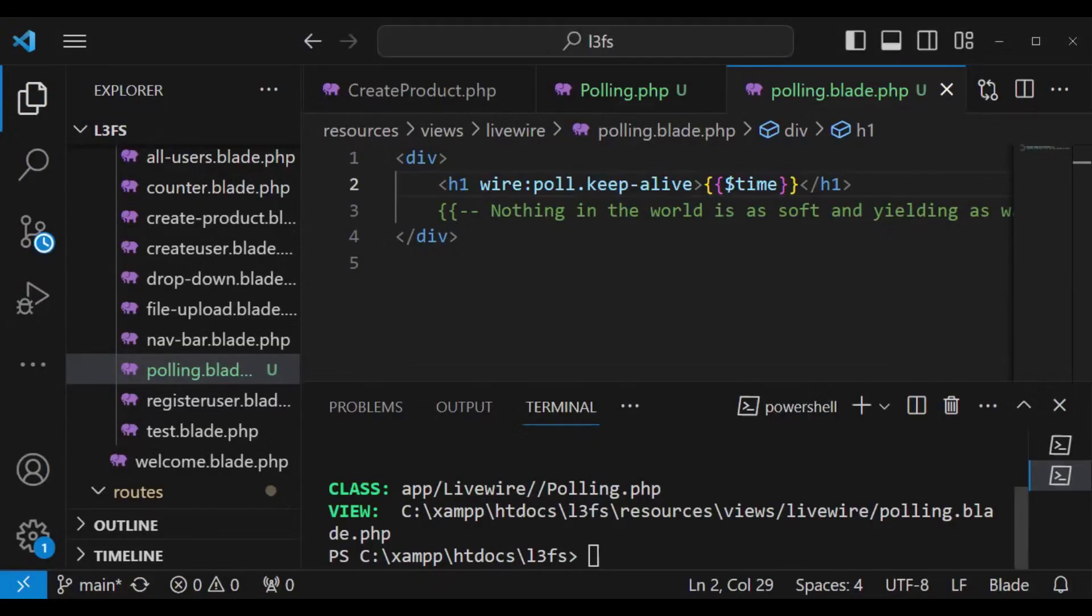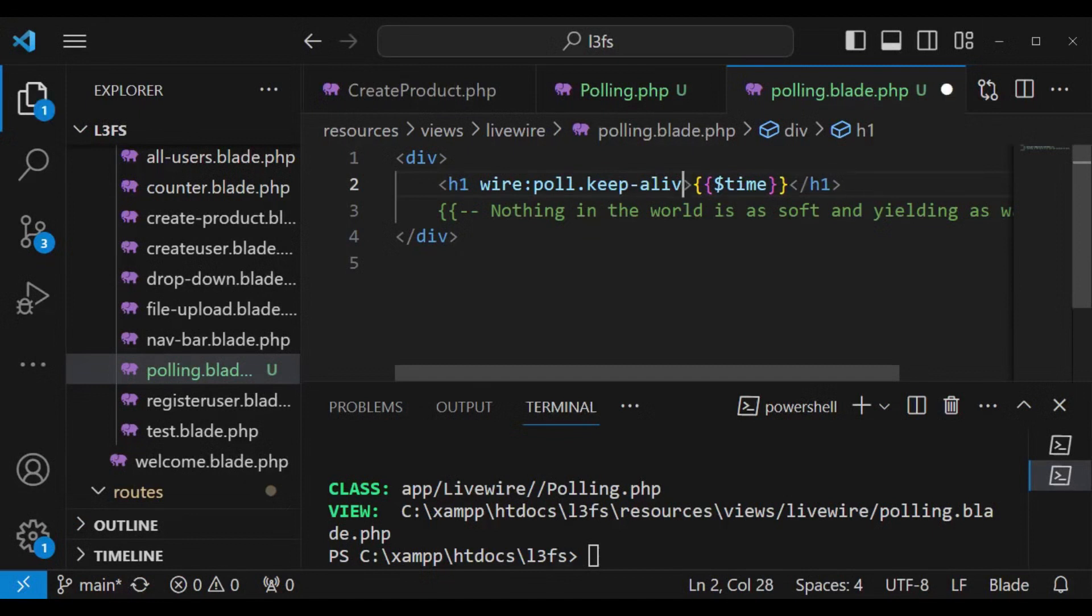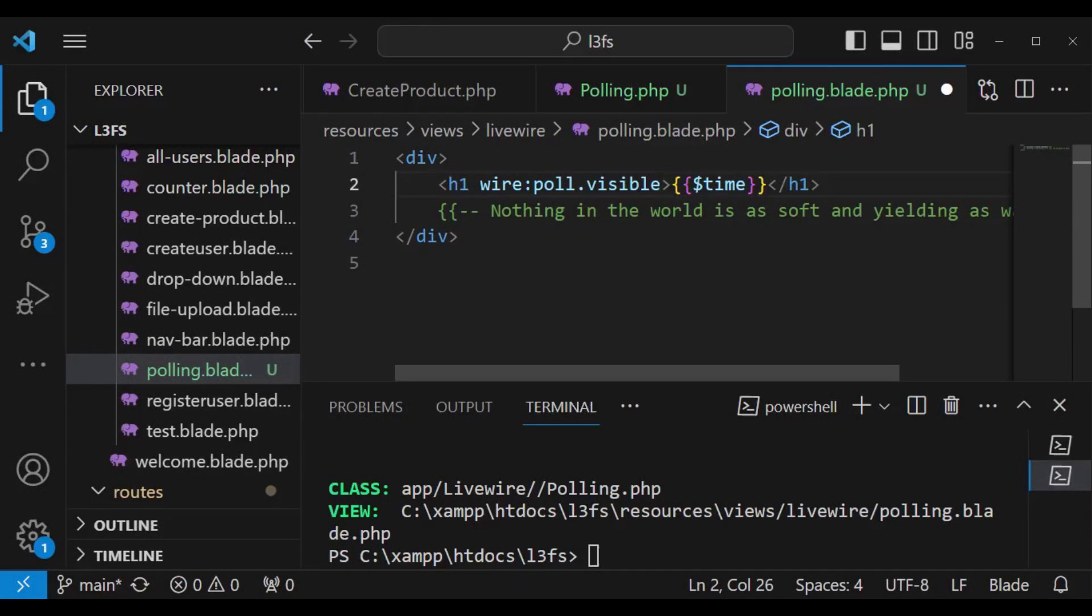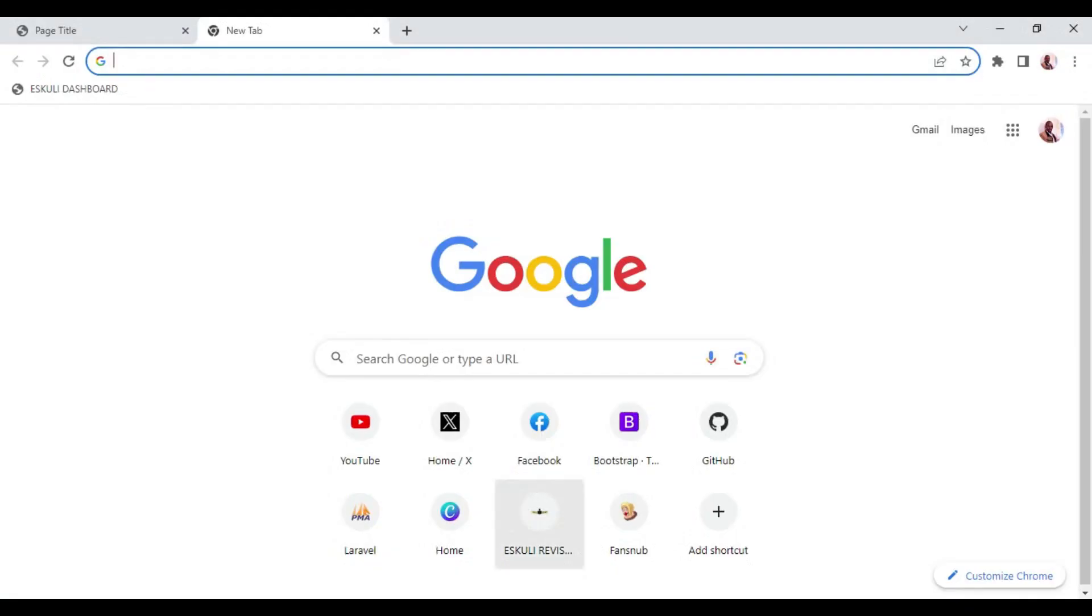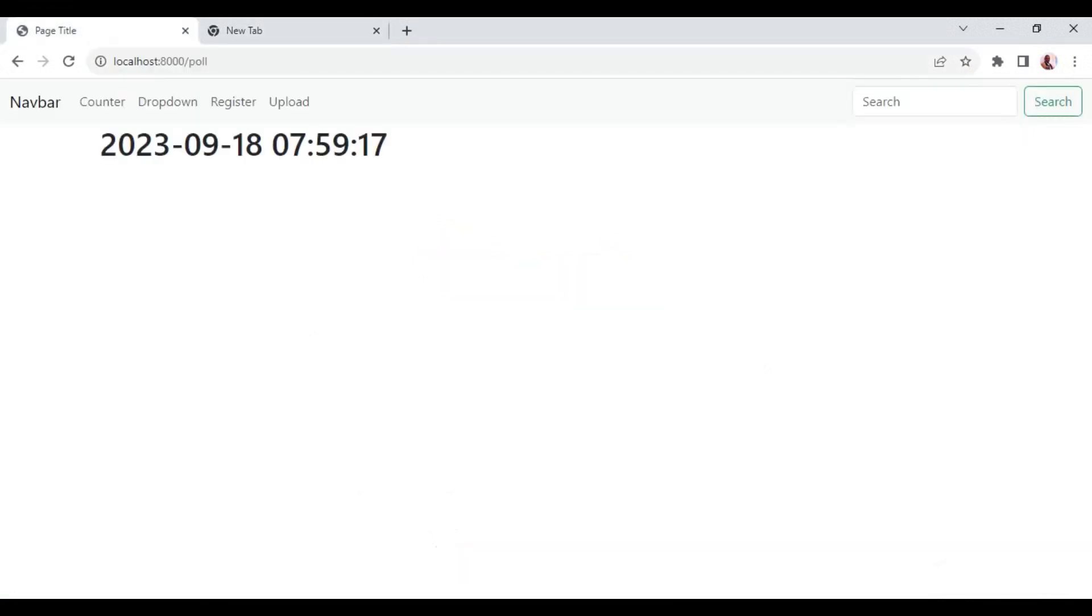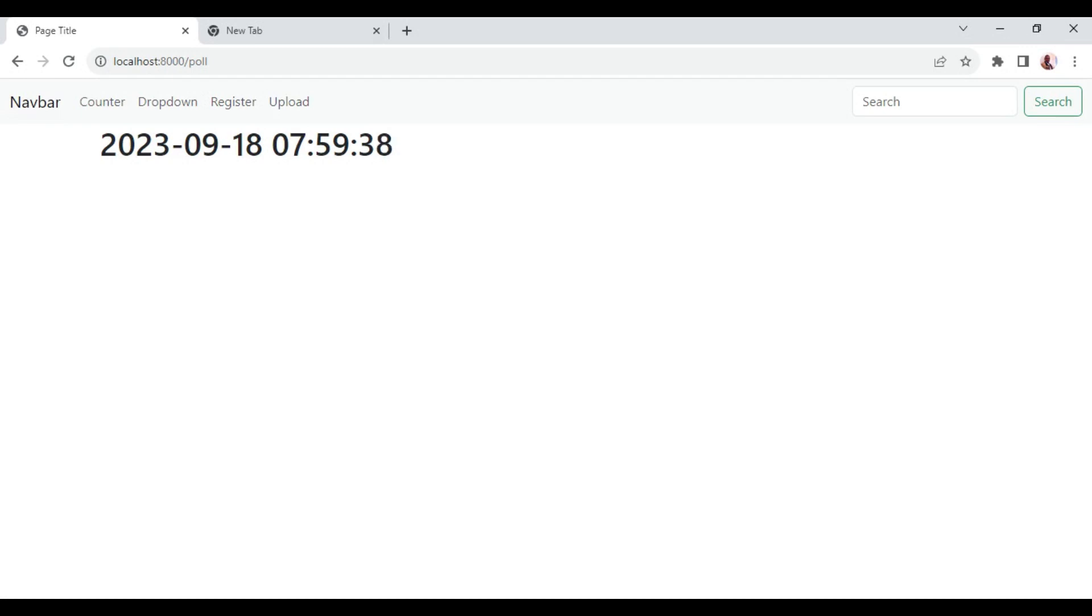You can also attach visible. When you attach visible, this one will poll only when the page is within the visible position in the viewport. For example, if you're scrolling the page and this component is now not visible, then it will not continue doing the poll every single moment. But when we come back and it appears in the viewport, then it will continue polling.